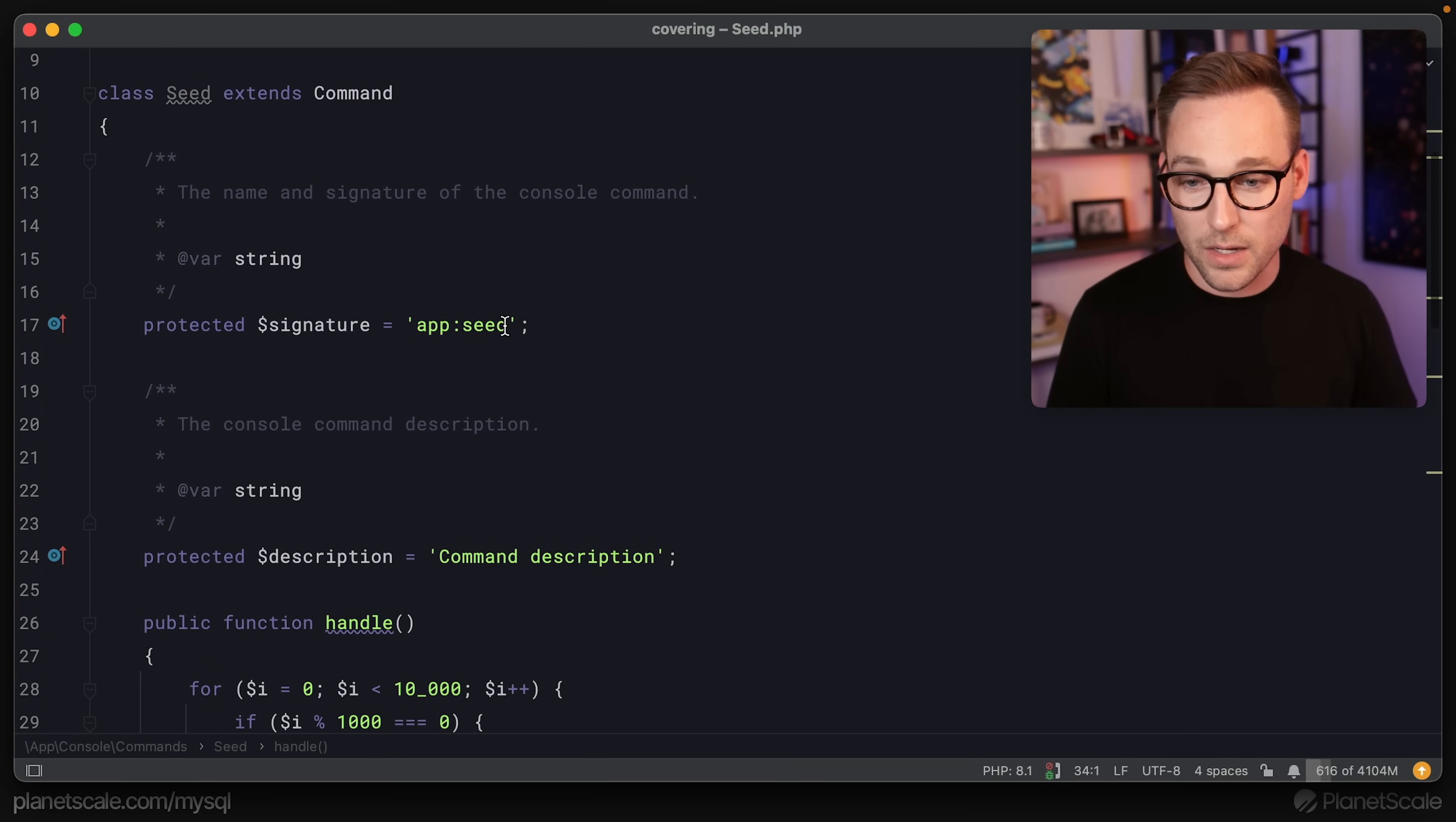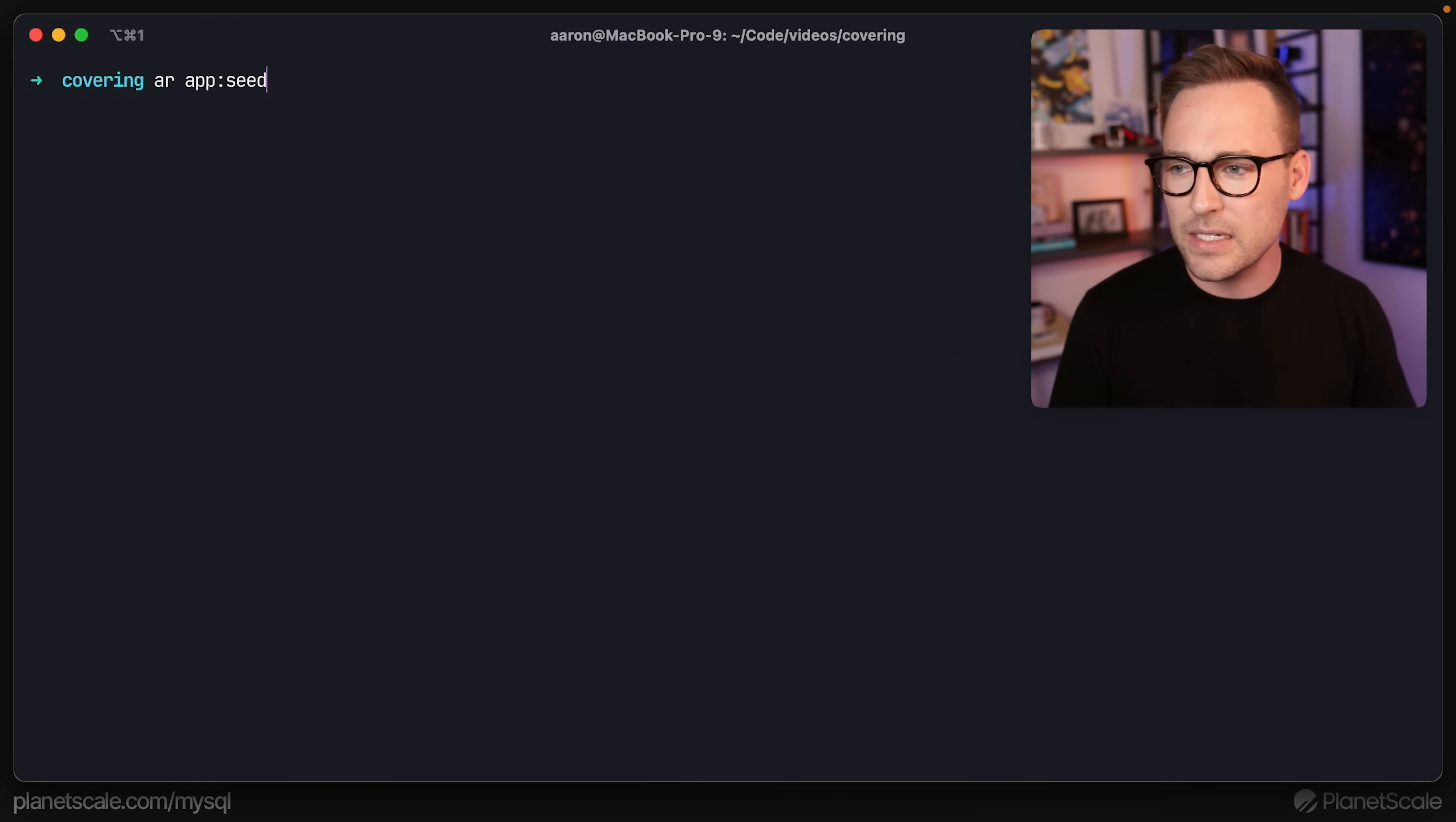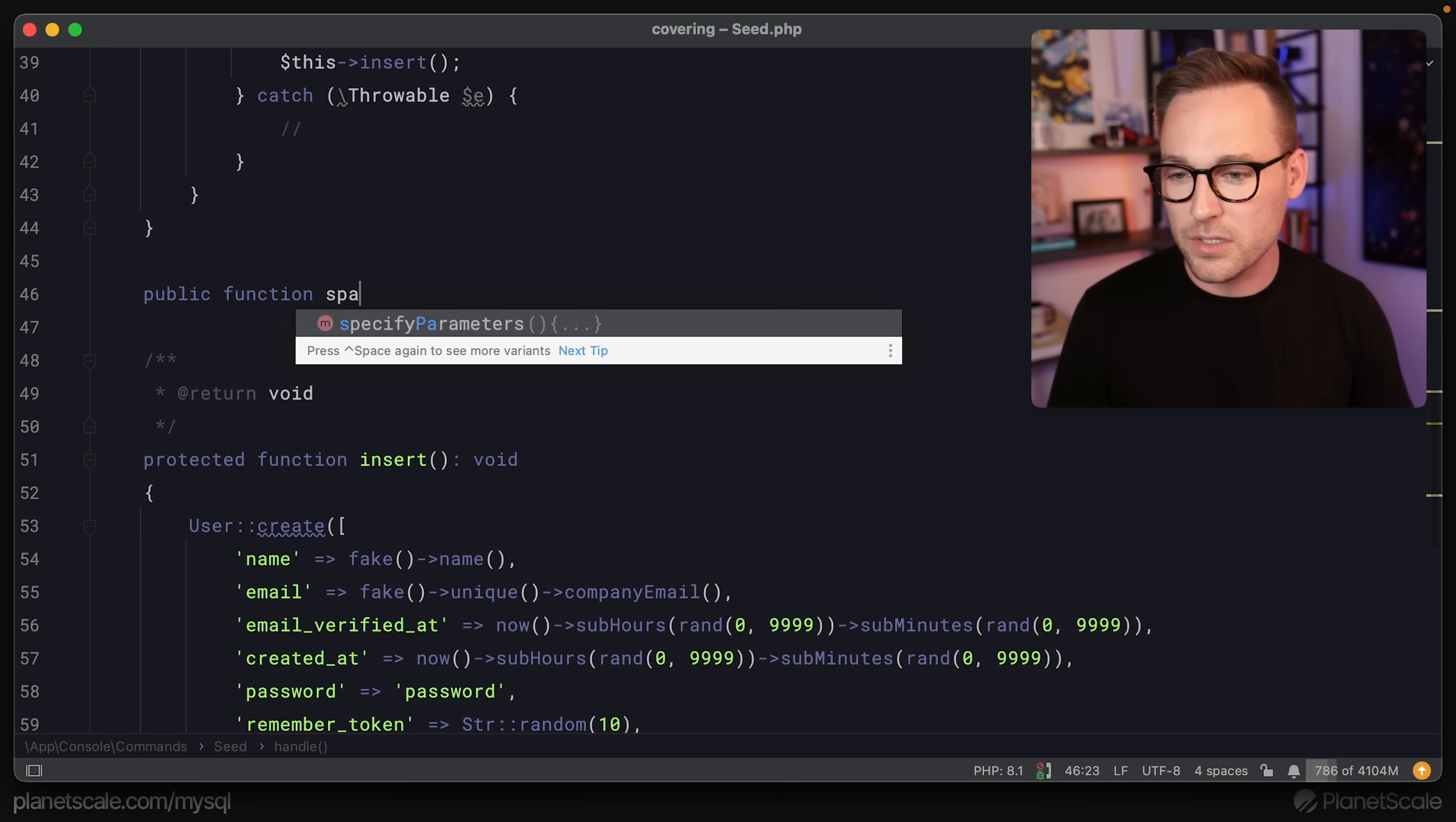I want this command to spawn copies of itself so we can go super fast. So we'll say processes by default equals zero. And then we'll say that processes equals this option processes. And that's going to come in as a string. And so we'll throw that on an integer. We'll clear that out and we'll say app seed zero. So by default, and then app seed processes five. So now we can control how many child processes this command is going to spawn. And that way we can really start hammering the database. If there are processes, we're going to assume that this is the parent command.